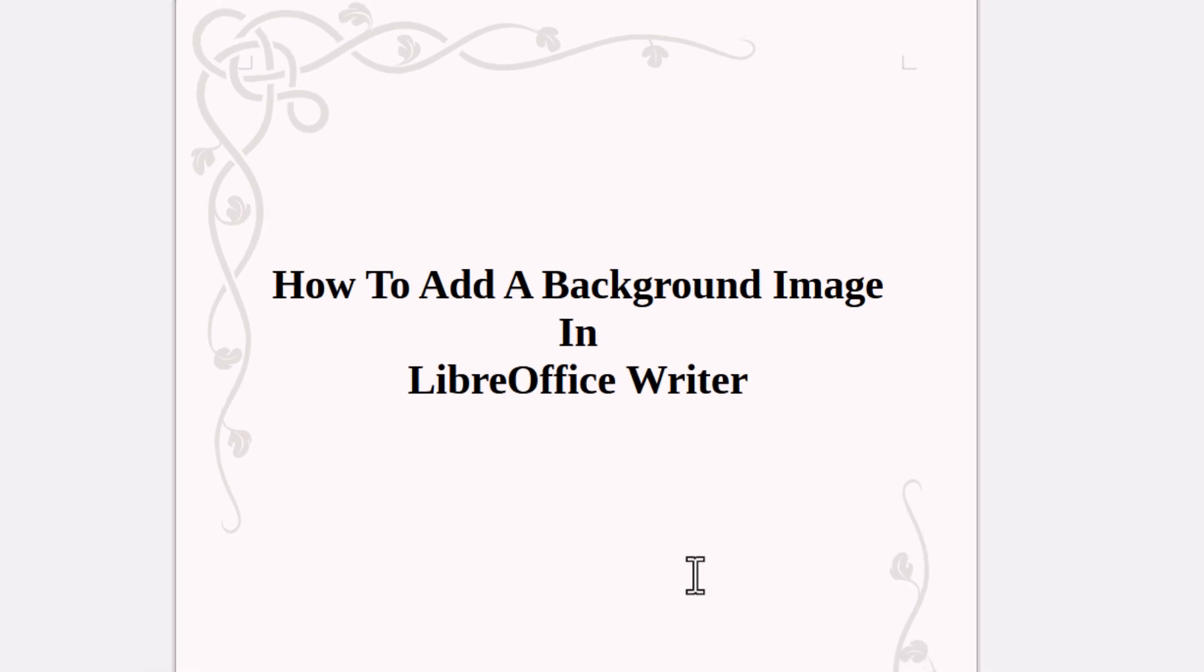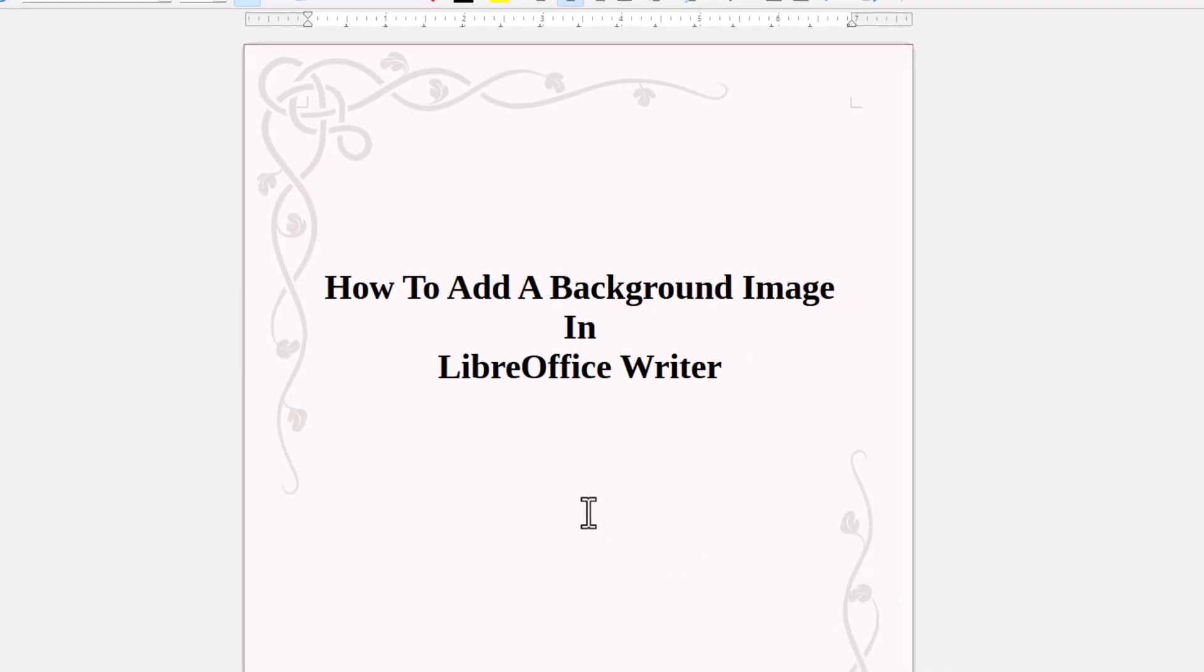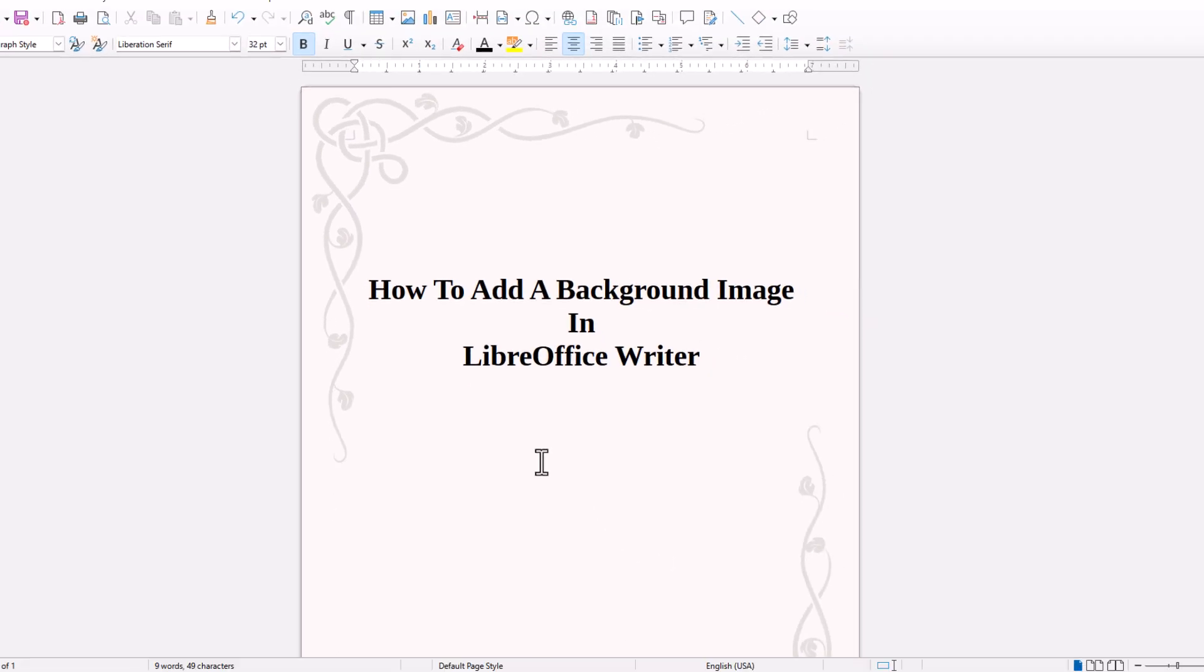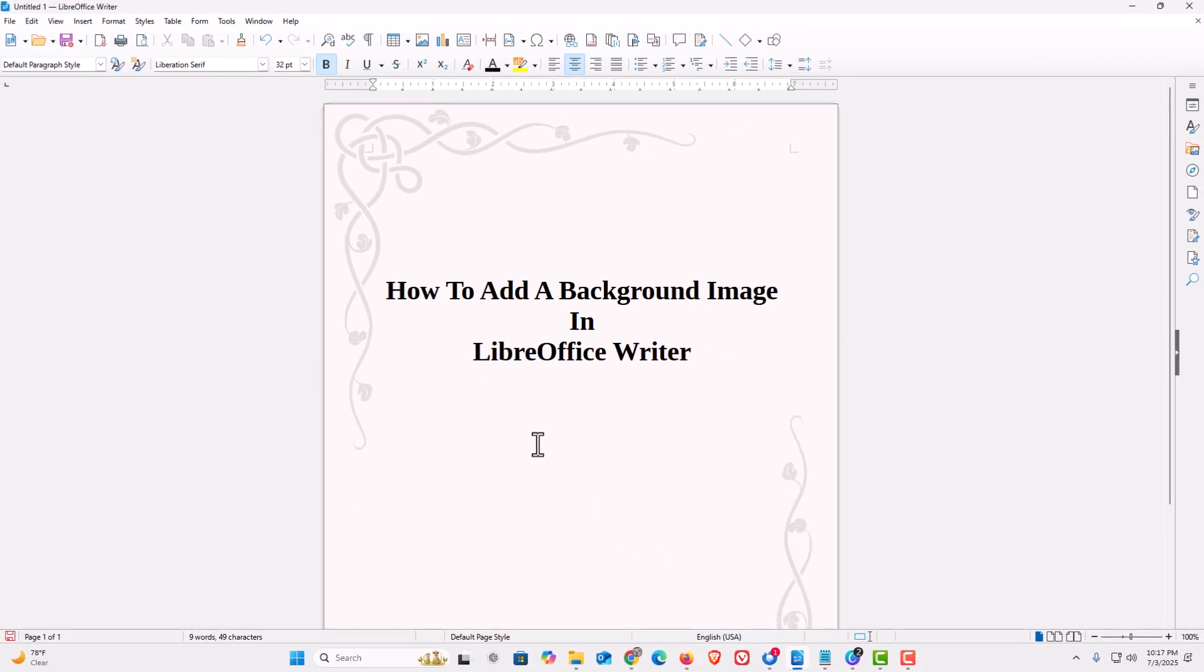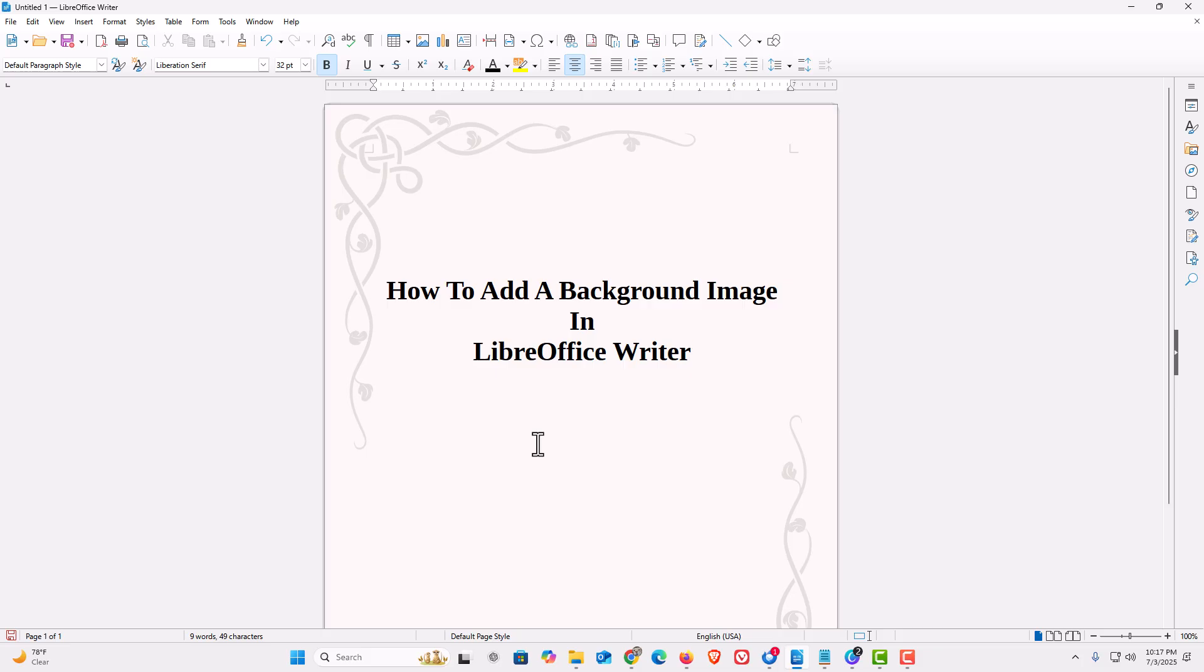Now as you can see, my background image is really transparent. But that is how to insert a background image in LibreOffice Writer. Thanks for watchin'.